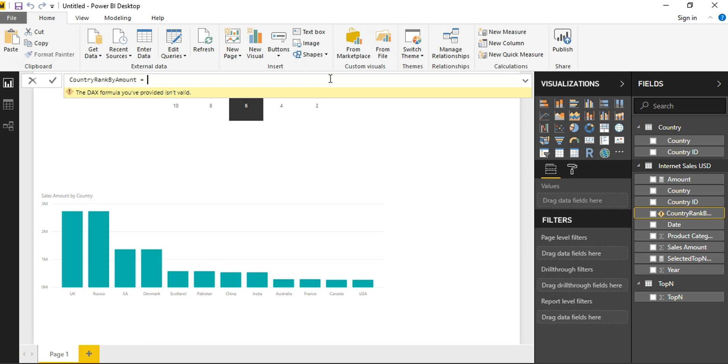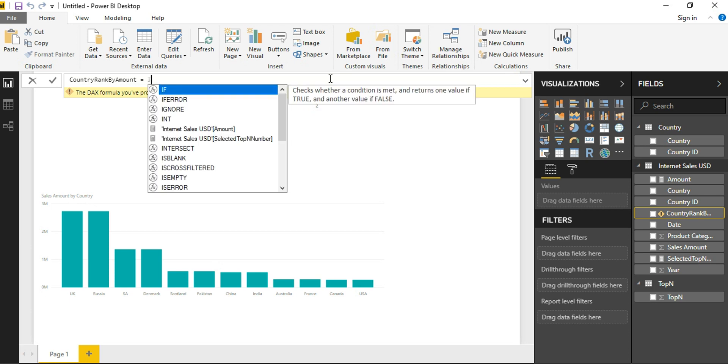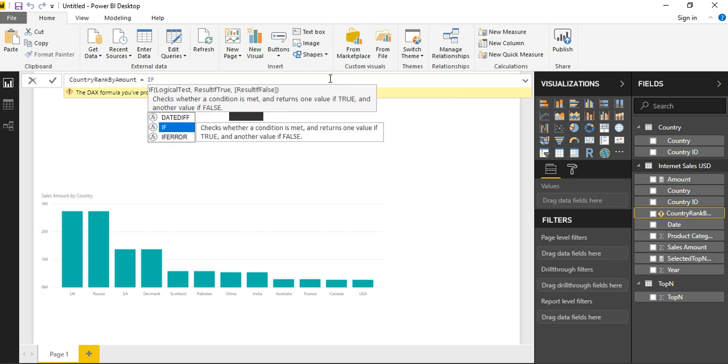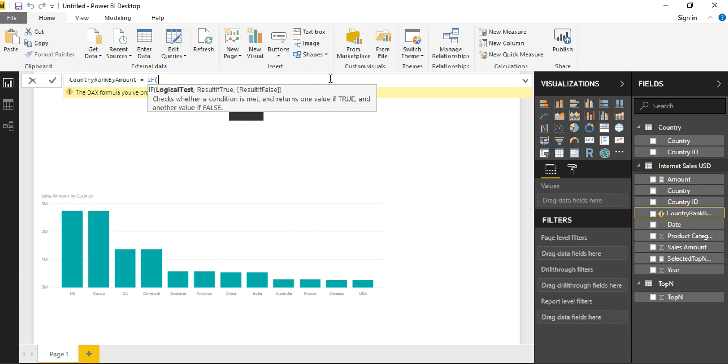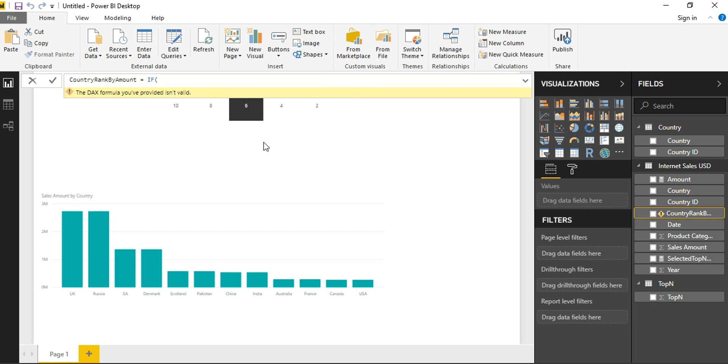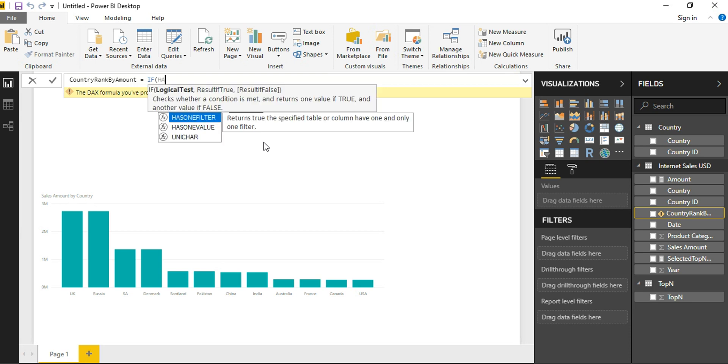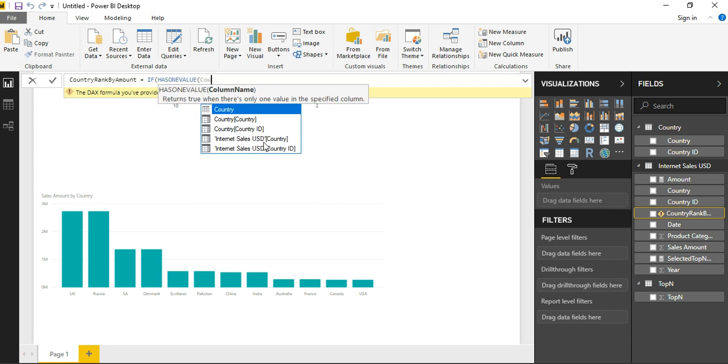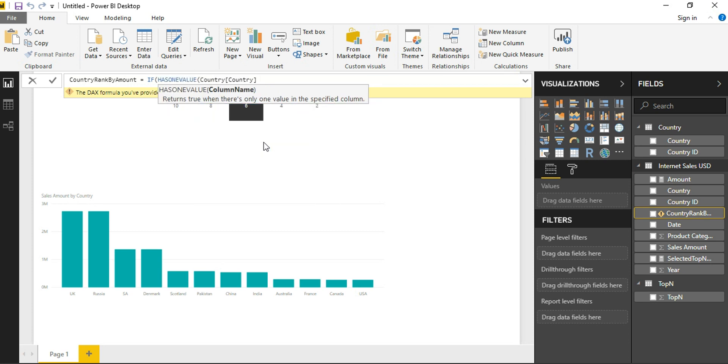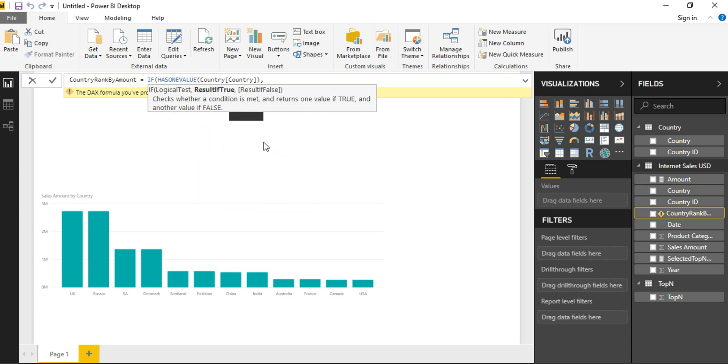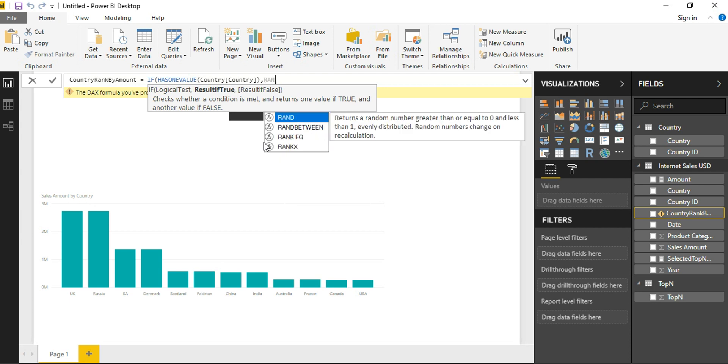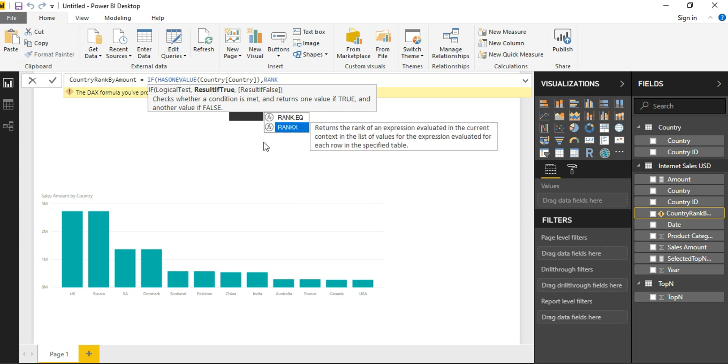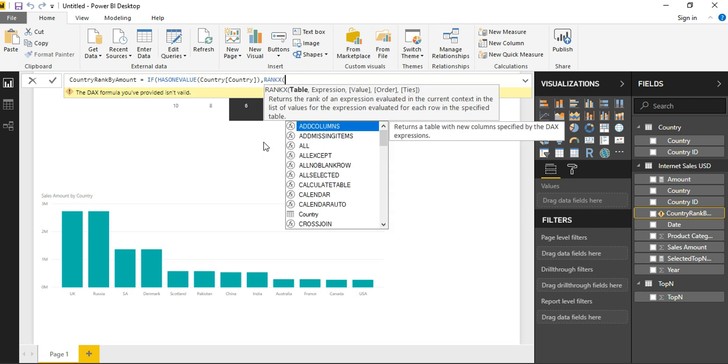So that I have an amount measure available, I am just going to rank my amount measure based on the country. For this purpose, since we are going to rank the amount of the country, we will have to first check if country has any value on it. So we are checking the same here. Once this is checked, we will have to define what if there is a value in the country. For this purpose, we are creating a rank here.